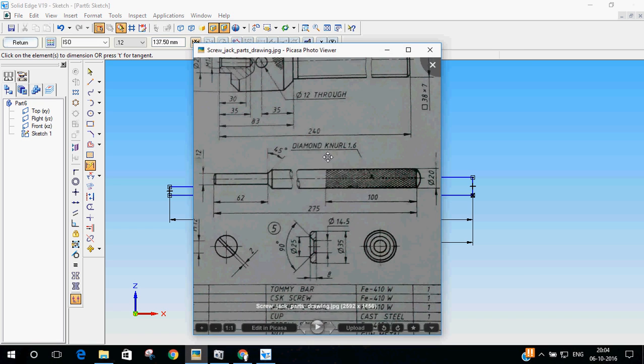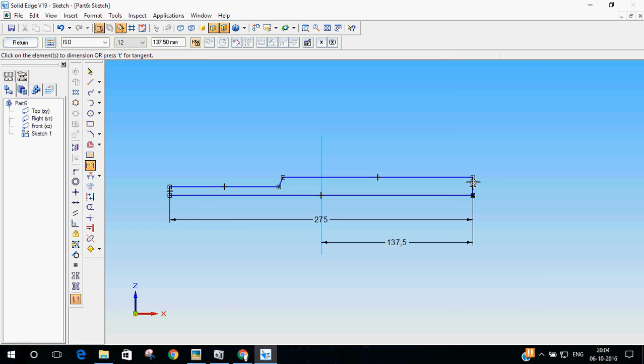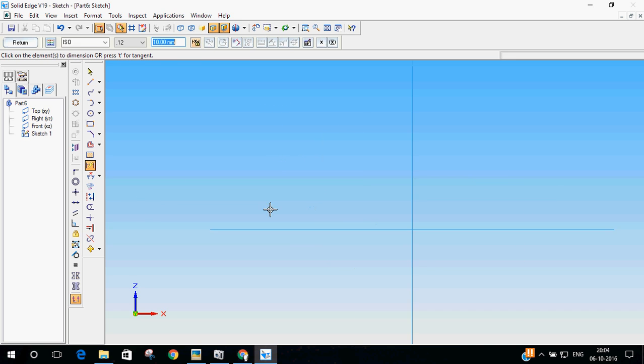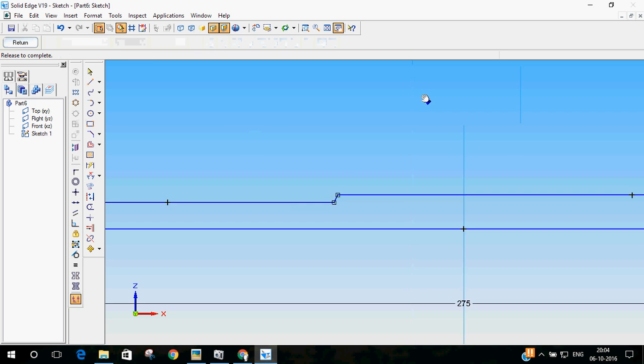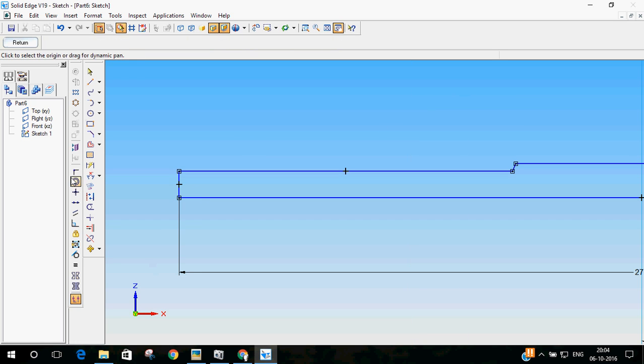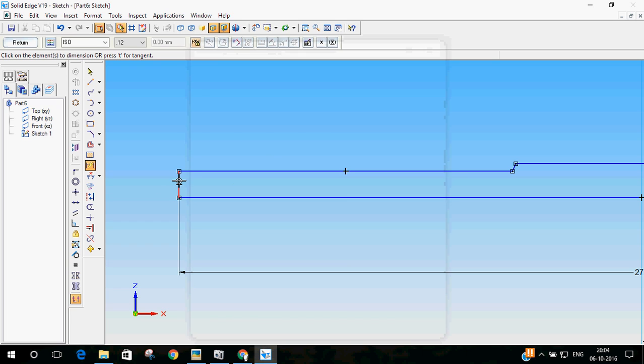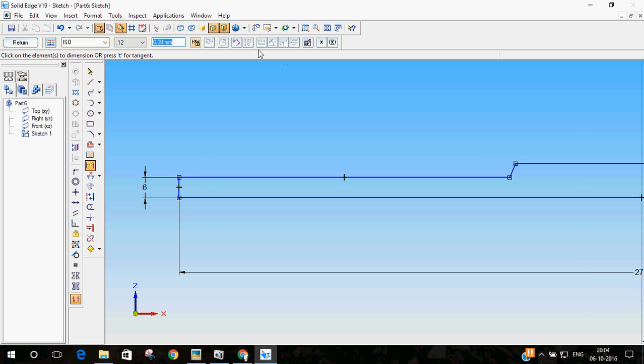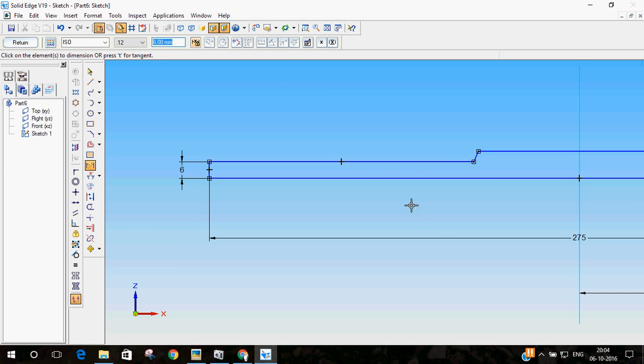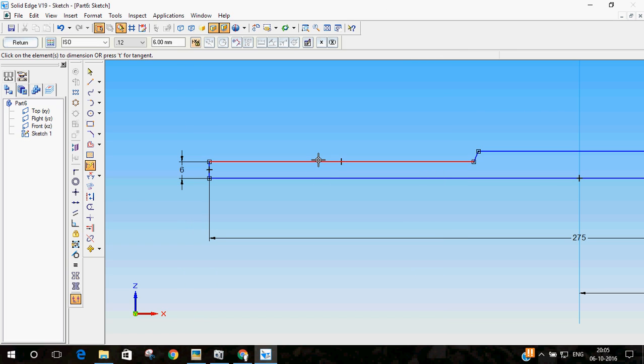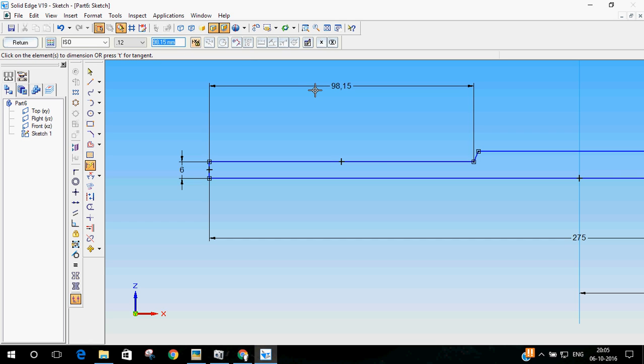The next dimension is, the diameter is 20. I will make it 20 by 2. That is 10. And then, the smaller one, the diameter is 12 mm. Let me make that 12 mm, 12 by 2. So, that should be 6 mm. And, from end to this start of the taper should be 62 mm. So, this one should be 62 mm.